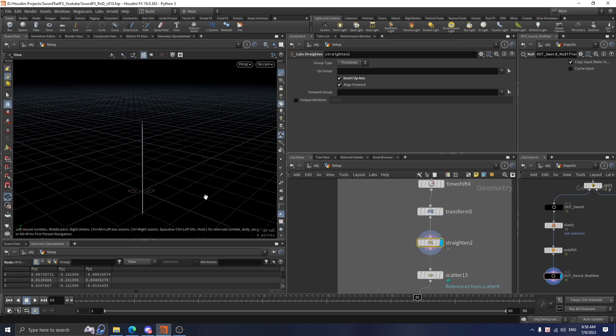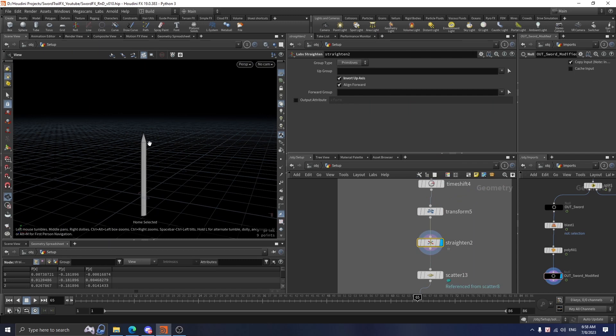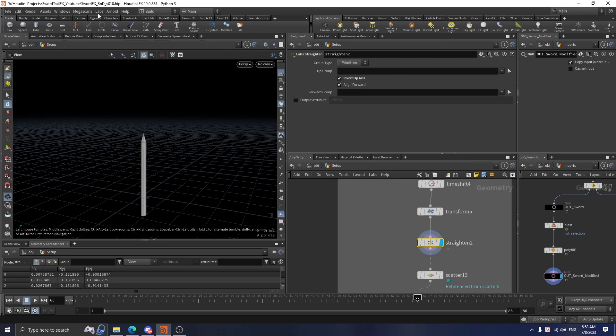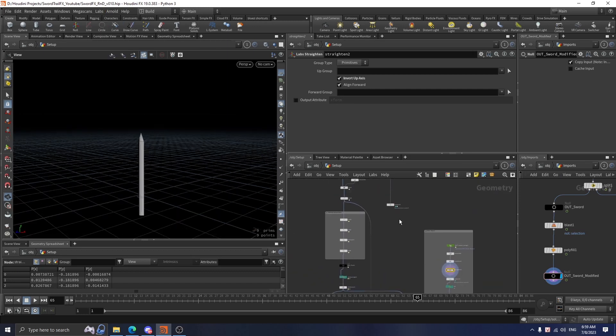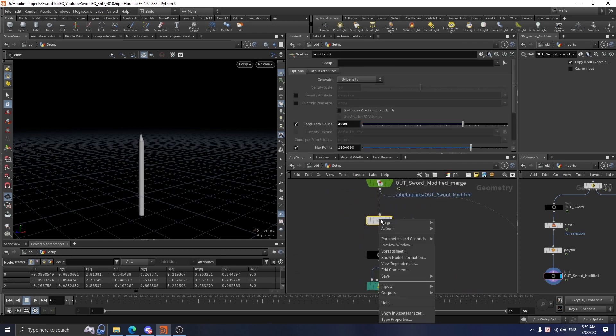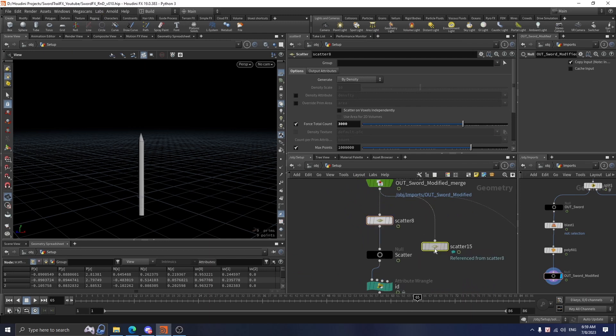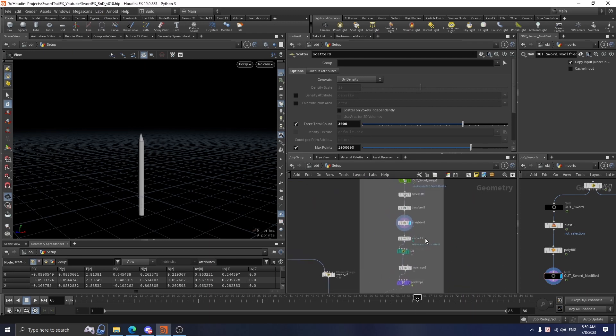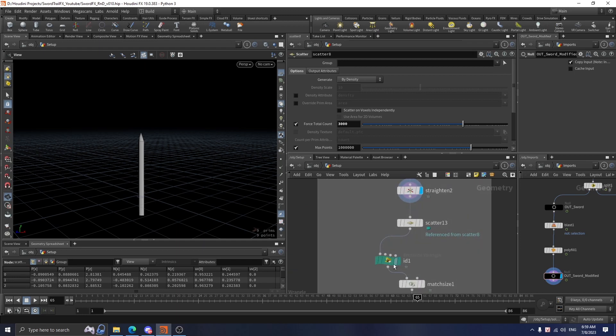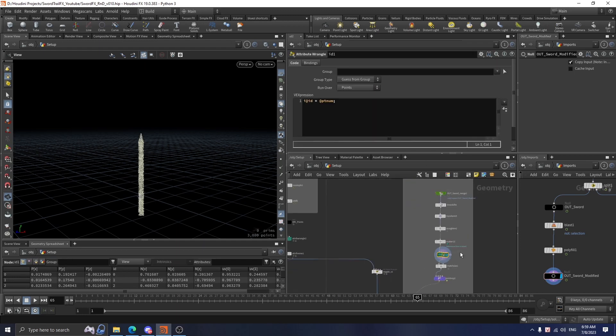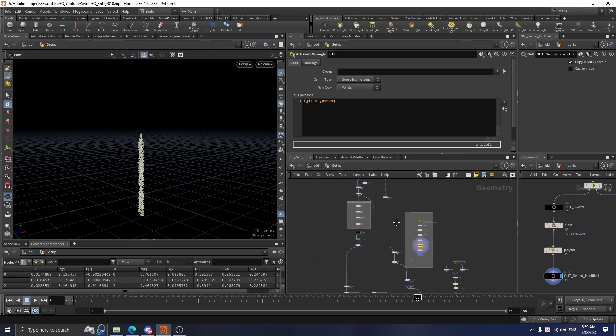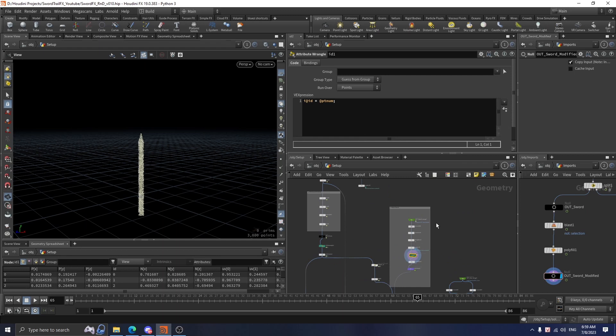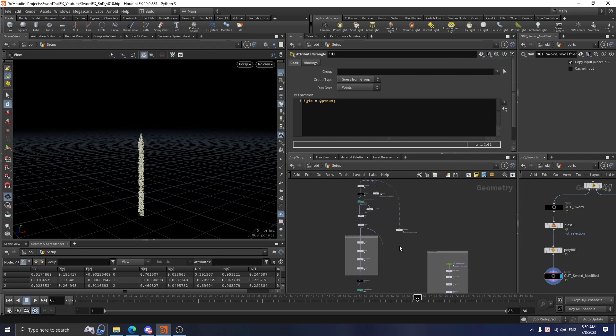Next, I use a lab straighten to straighten the sword up on the y-axis. This is not a built-in Houdini node, so make sure to install the labs nodes to follow this tutorial properly. Next, I select this scatter source, click on the action, create a reference copy, and drag this scatter to this stream. Then I declare an ID attribute which is equal to ptnum, so this particle in the static version will have the same number of points and ID attribute as the animated version.